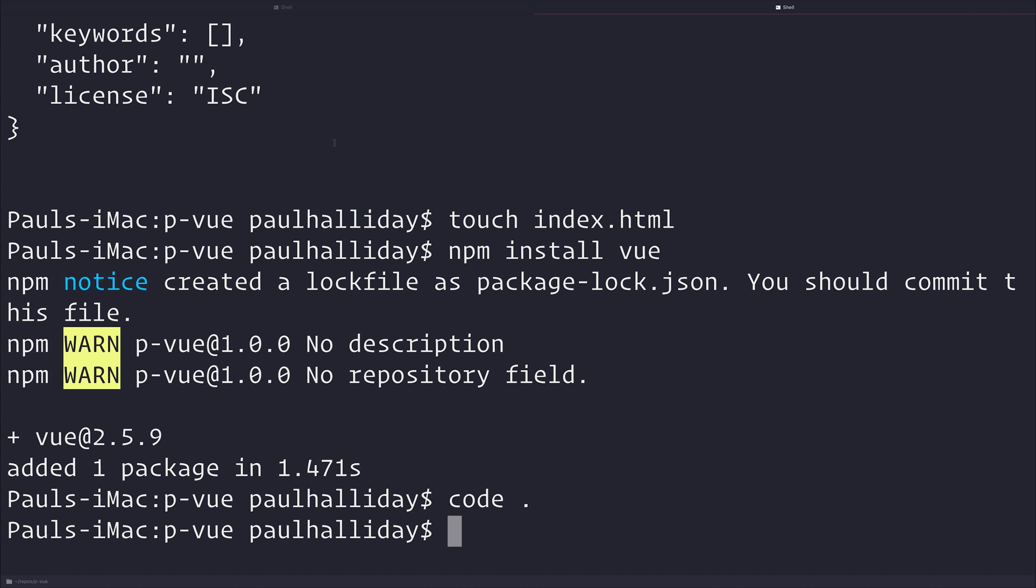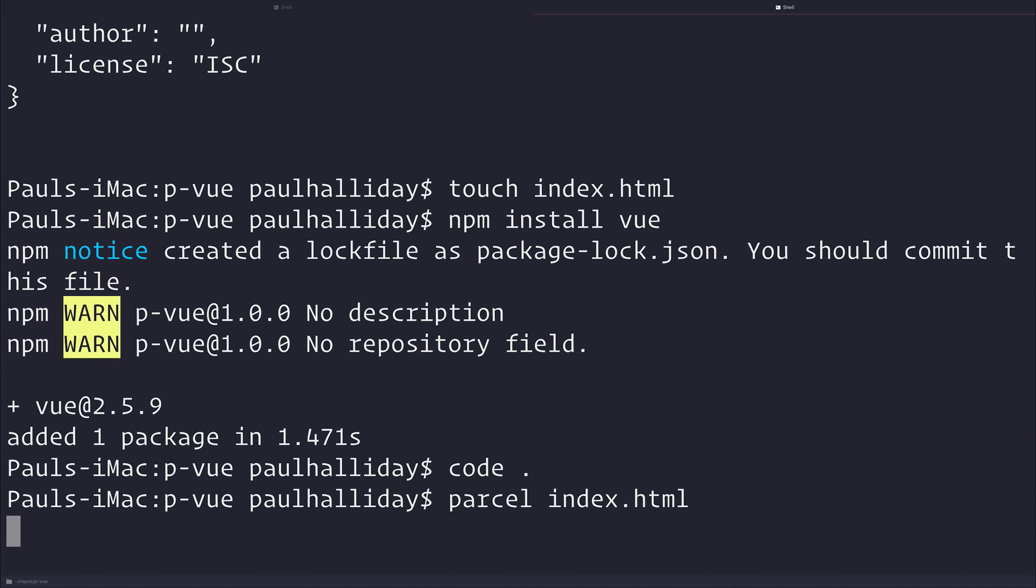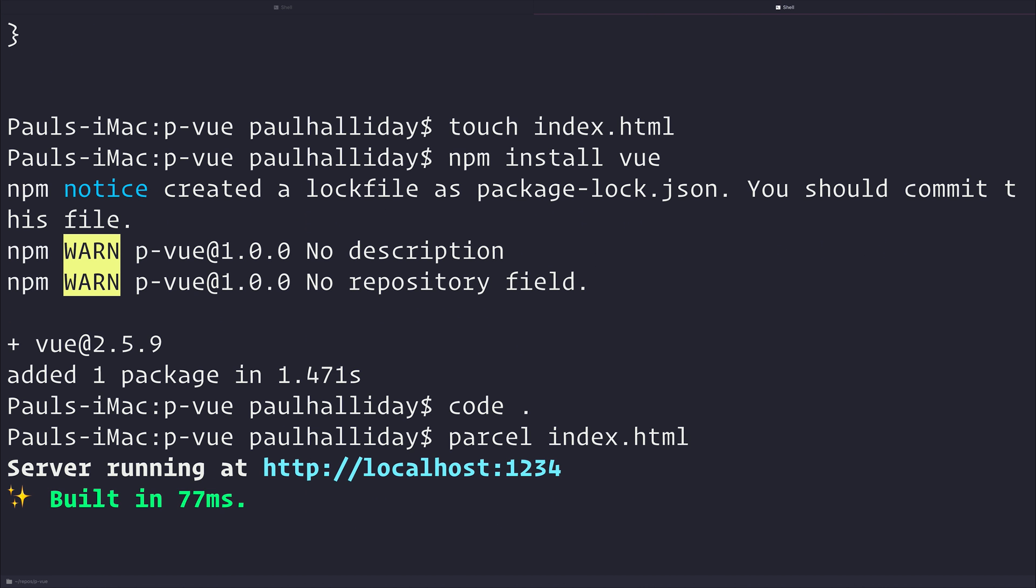And because we have the parcel-bundler installed, we can actually run parcel index.html. And what this will do is it should take the index.html file and use it as the entry point for our application. It tells us that we can then navigate to localhost colon 1234. And when we do that, we have that hello parcel text.